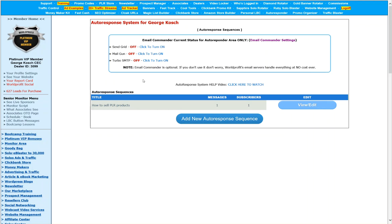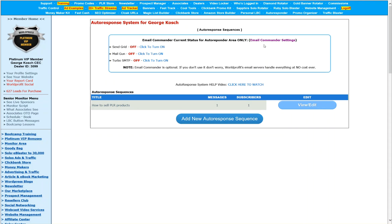So what you're going to see also is the optional, and this is optional, email commander can handle the emailing. And email commander, I'm going to leave it to you to go here if you want. You can set it up. Or if you don't, WorldProfits mail servers will take care of your autoresponder system completely.